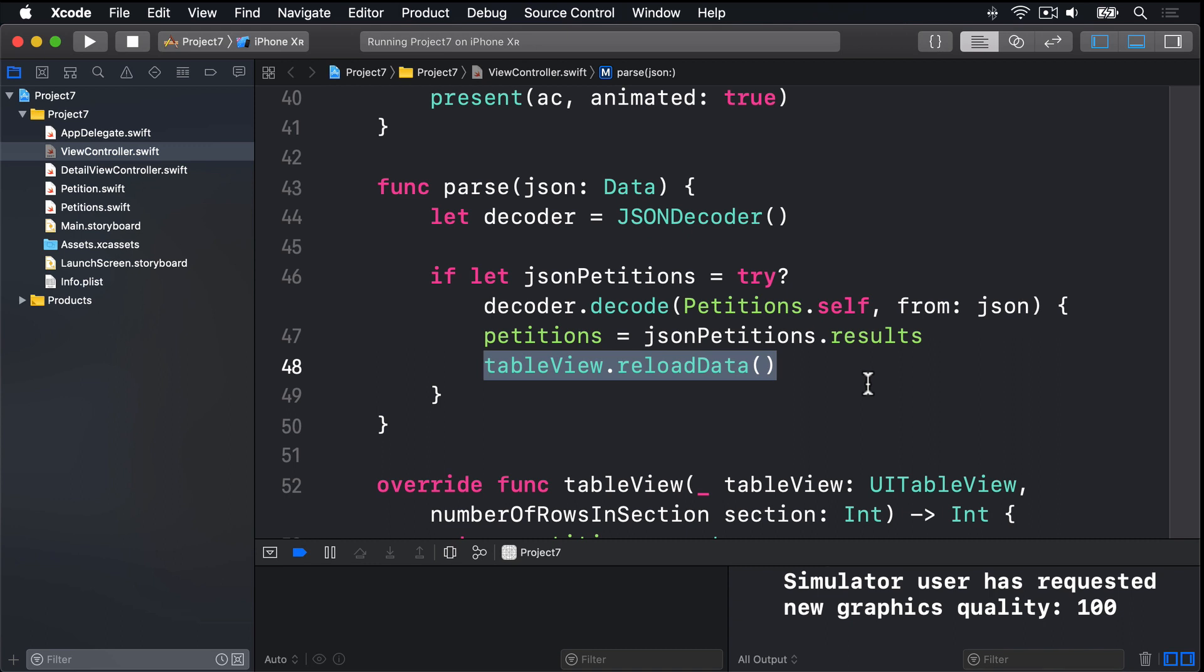We're going to fix those problems now, starting with the user interface background work. It's okay, in fact a good idea, to parse JSON on a background thread, but it's never okay to do UI work there. That's so important it bears repeating twice. It is never okay to do UI work on the background thread.